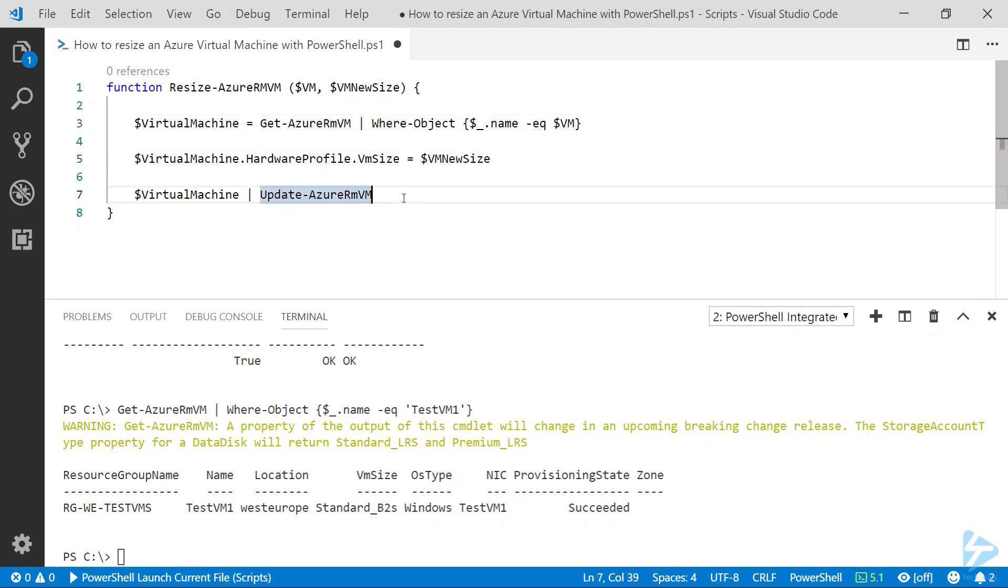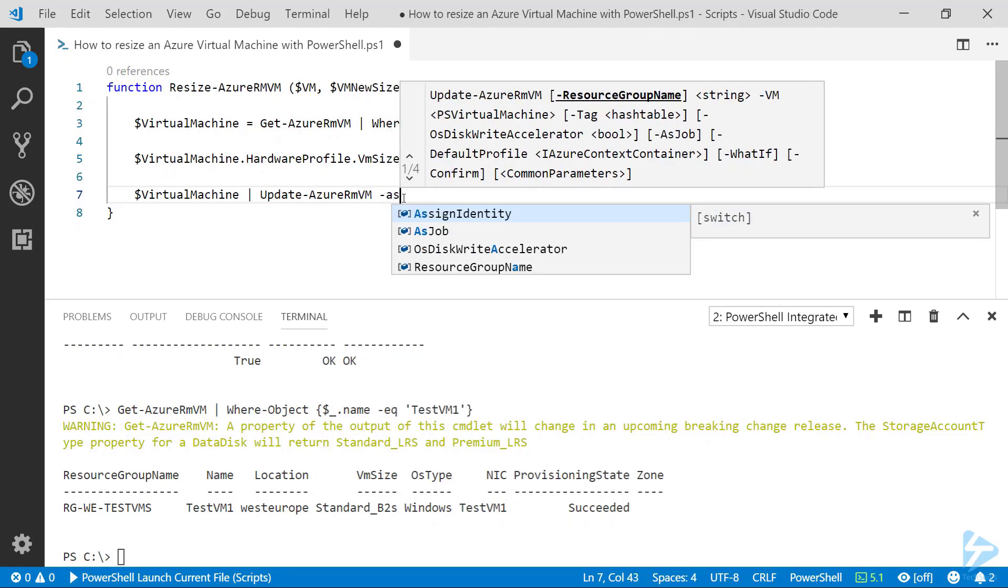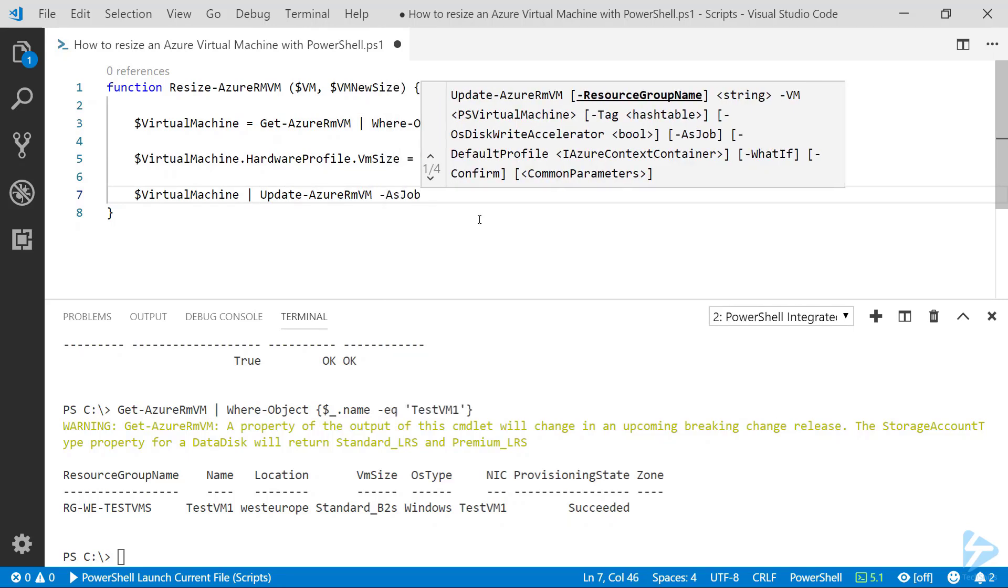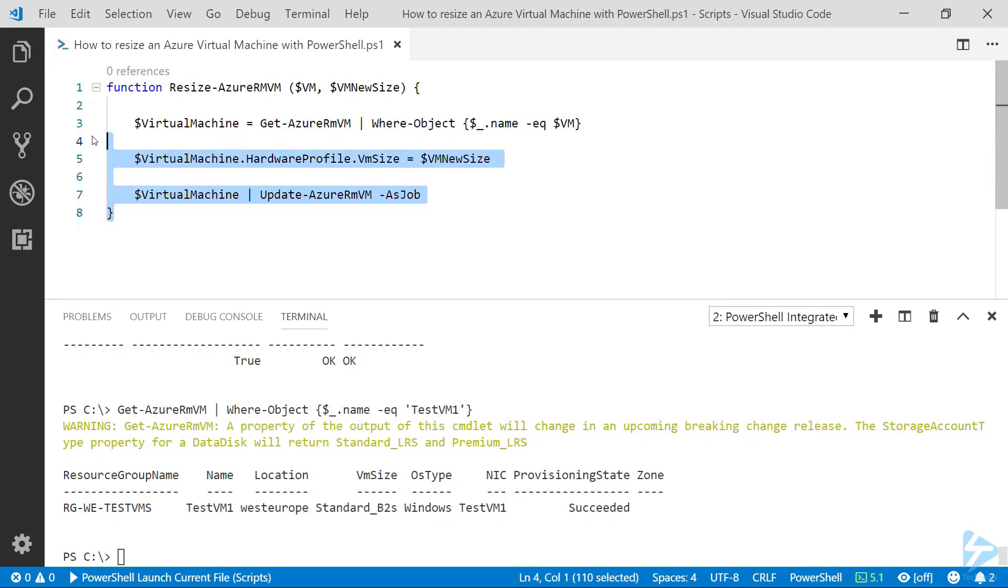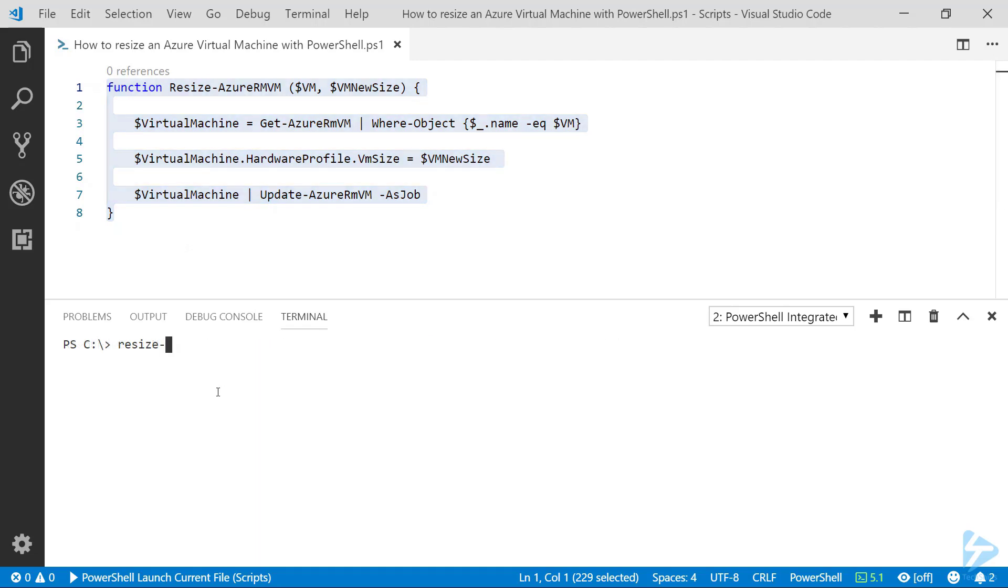And on the Update-AzureRMVM commandlet, we can use the AsJob parameter in order to make this a little bit quicker for us. Now that we've made those small changes, if we load that function, we should be able to run it at the command line.